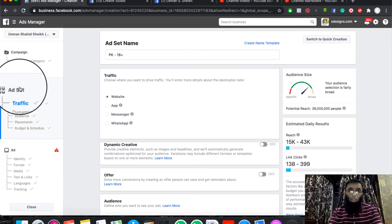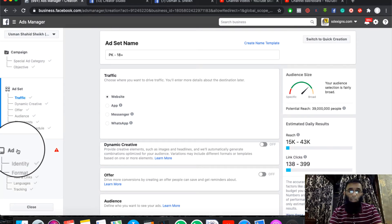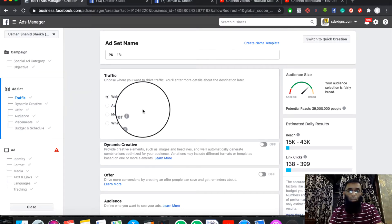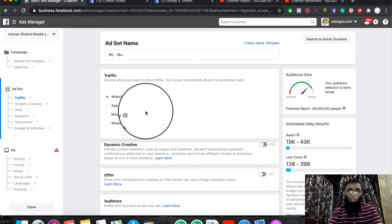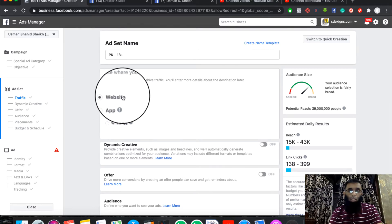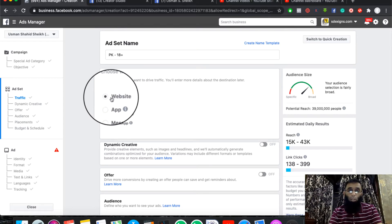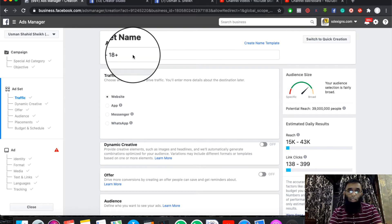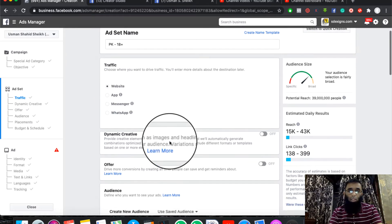First of all, we have the campaign level, then Ad Set, and then Ad. Now we are at the Ad Set level. We are looking at the website. You can select traffic and select your name.